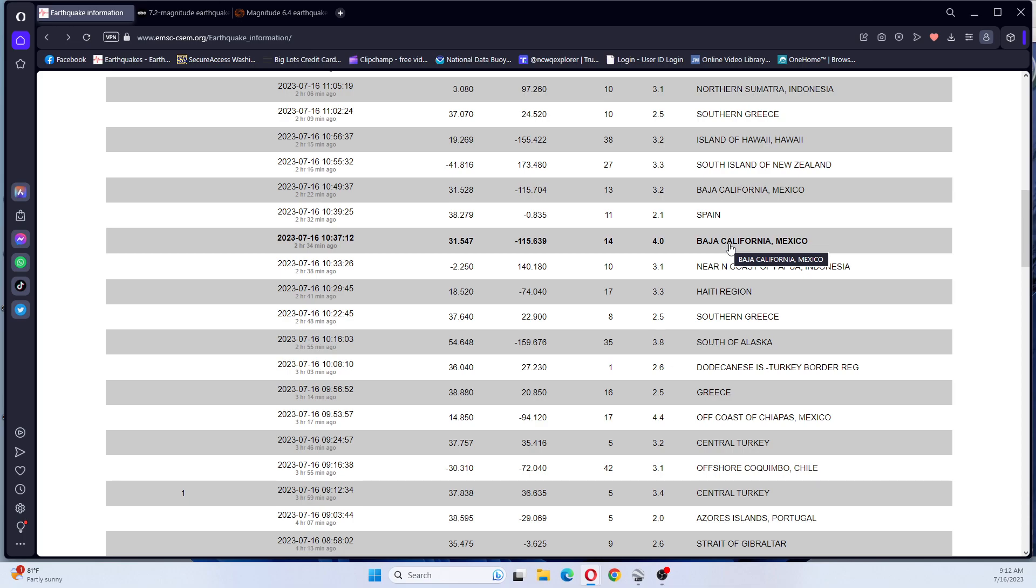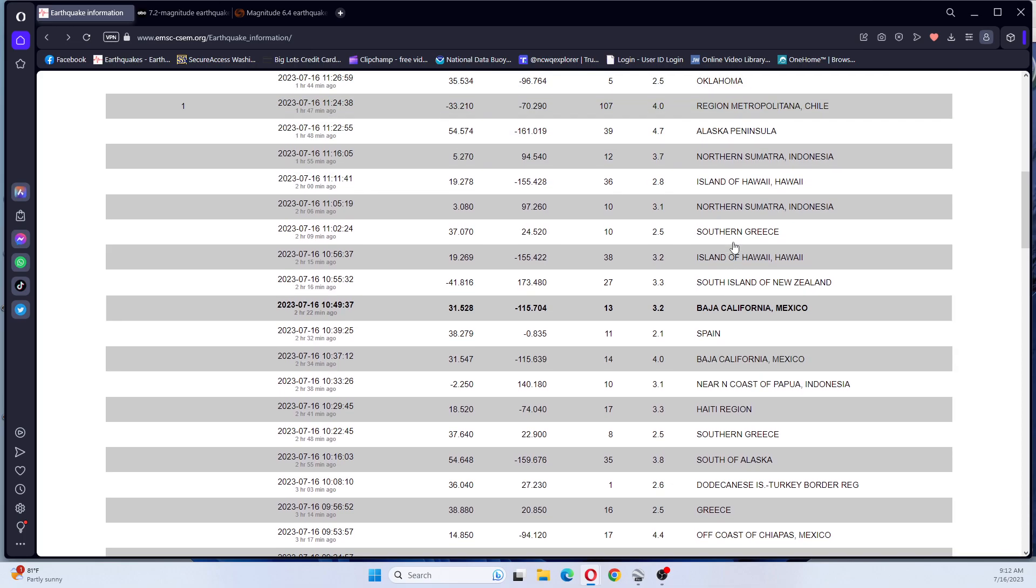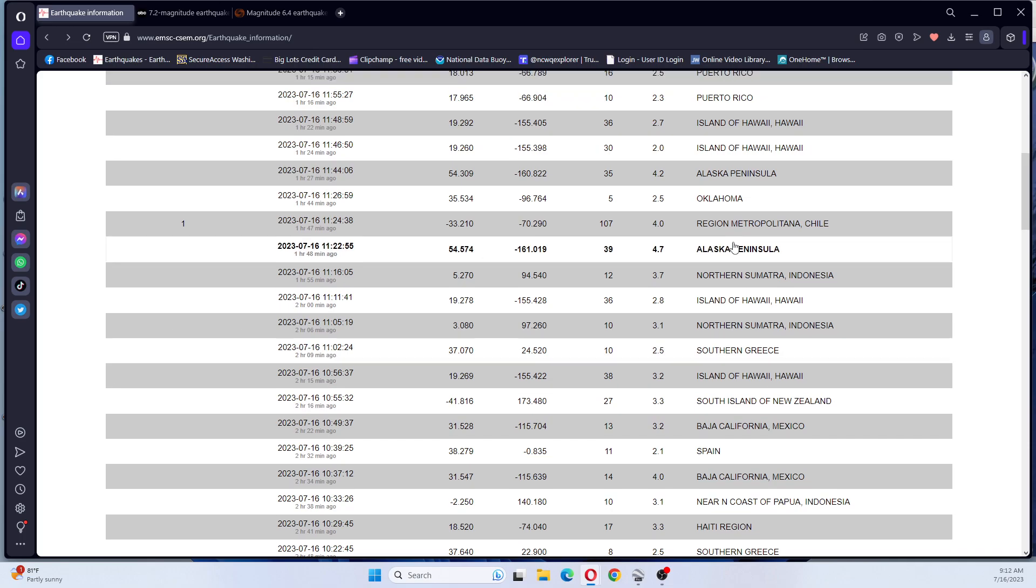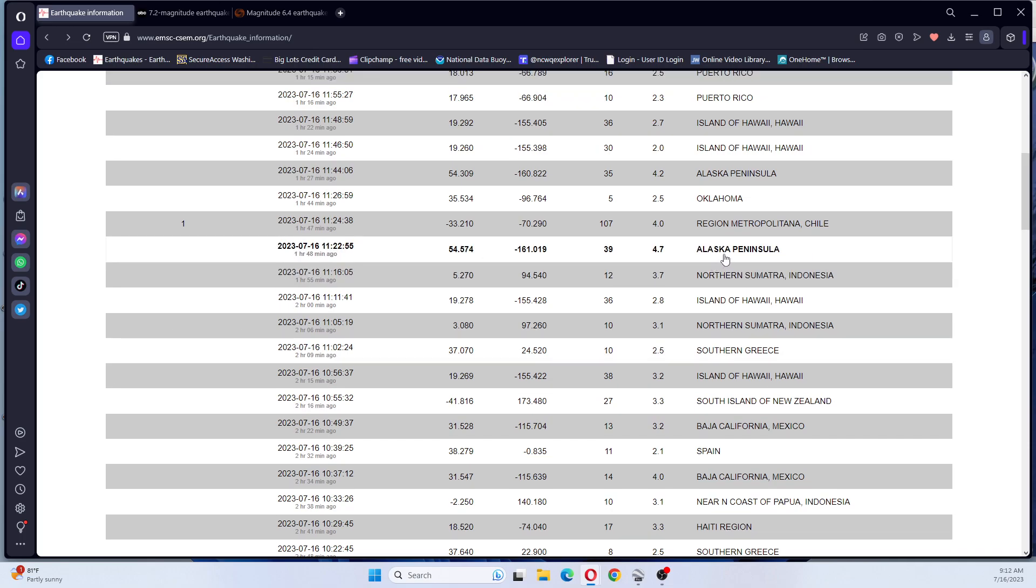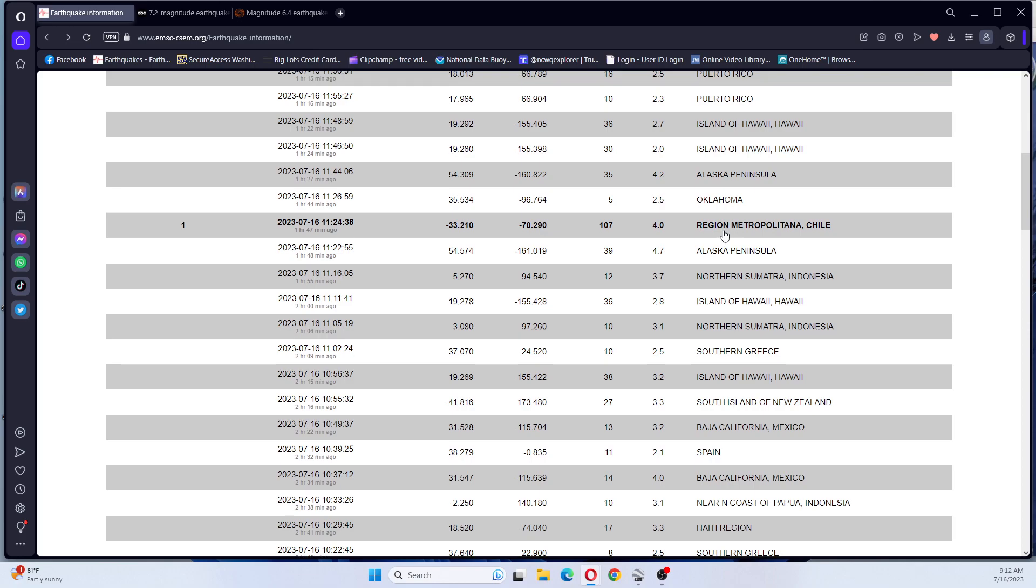And we had a 4.0 Baja, California, Mexico. And we had a 4.0 Baja, California, Mexico. 4.7 Alaska, same area. 4.0 region Metropolitana, Chile.